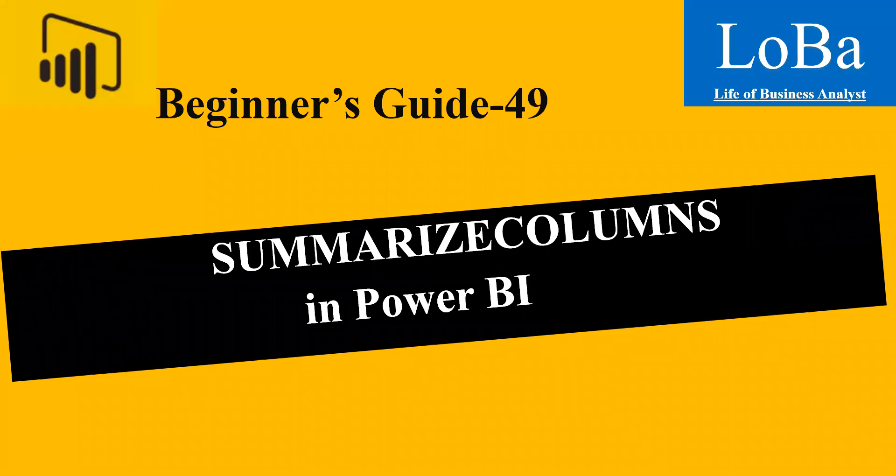Hello, in our last video we discussed the Summarize function and today we are going to discuss one more table manipulation function called SummarizeColumn function.